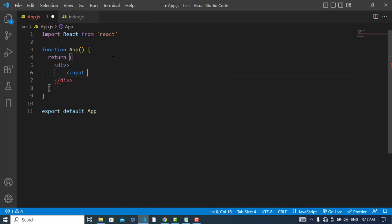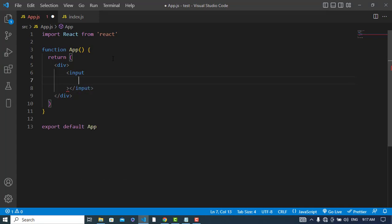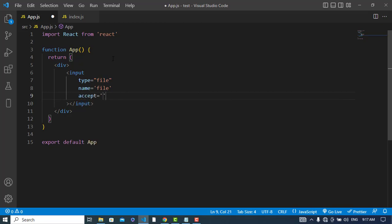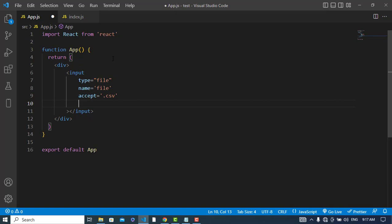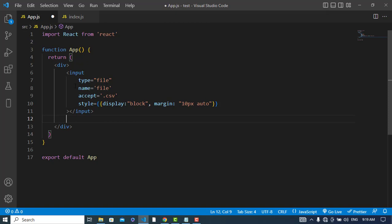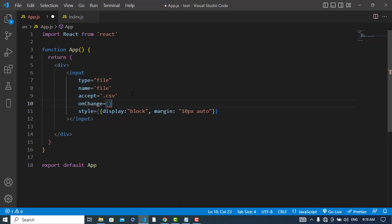First I will create an input field. The type is file, name is file, and it should accept CSV files. I'll add some styles to this. When we click on this input field we will import the CSV file, so we should call an onChange event handler. Whenever it changes, meaning a file is imported, we will call a function called handleFile.